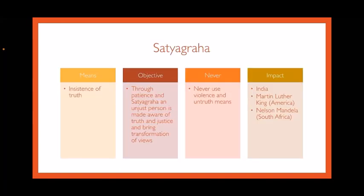So what is Satyagraha? Satyagraha means insistence of truth. Its objective is, through patience and Satyagraha, to make an unjust person aware of truth and justice and bring a transformation of views in that unjust person. Satyagraha never uses violence or untruth.